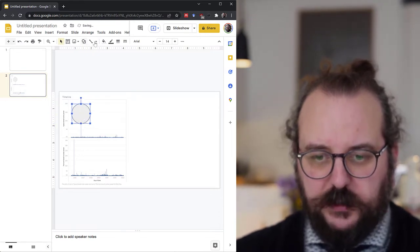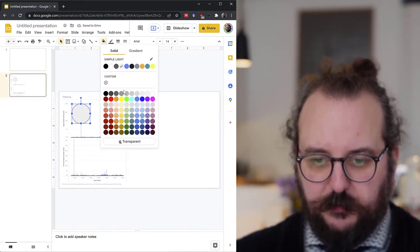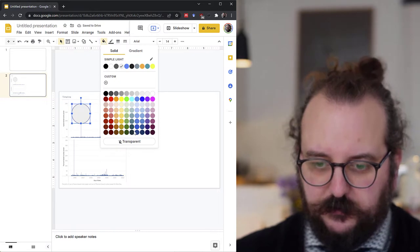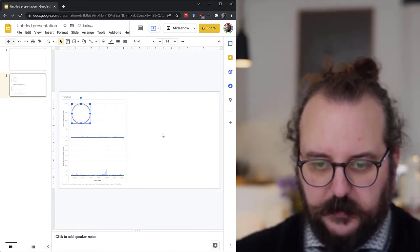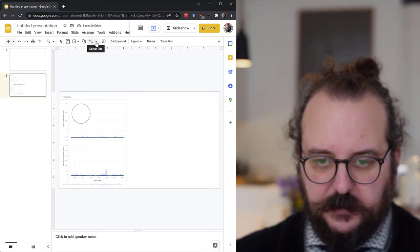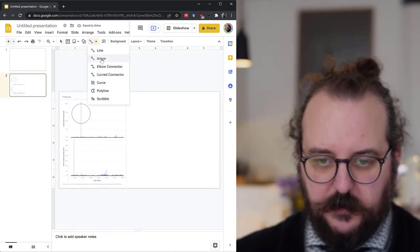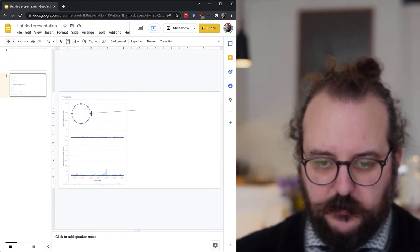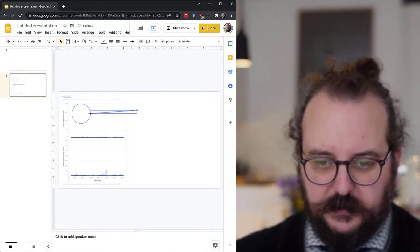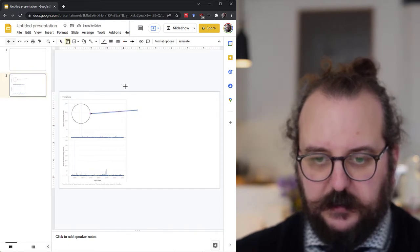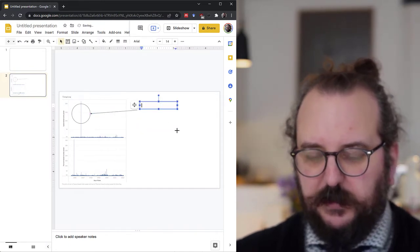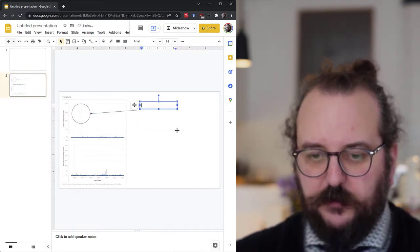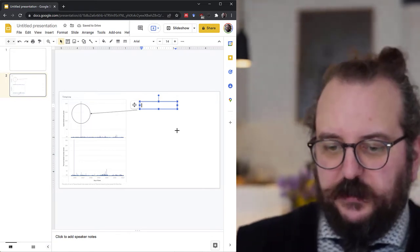So one way to do it is to have a transparent fill like that, and then we can add an arrow to point at that and then we can add an explanation. So what to write here?